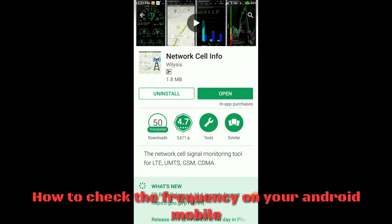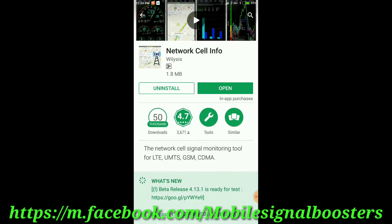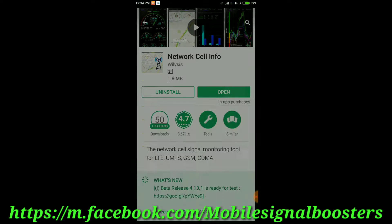Hi everyone. Today I am going to show how to check your cell phone frequency. First of all you have to download the application from the Play Store. The application name is Network Cell Info. You can easily find it from the application store — please note it is not the Network Cell Info Lite application, it is the Network Cell Info application. You have to open the application first.